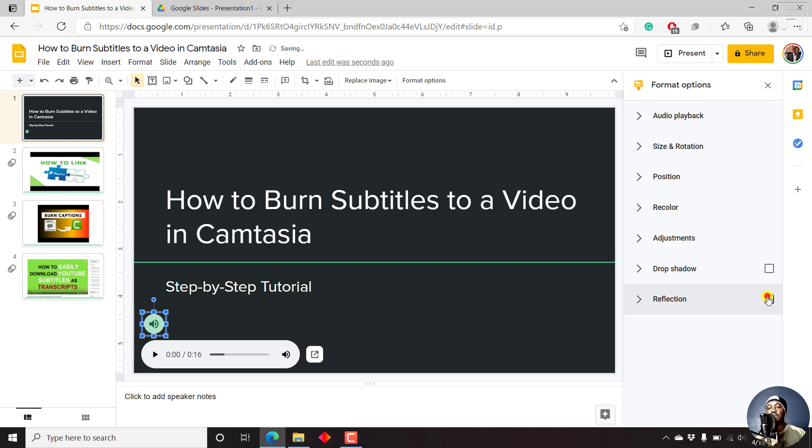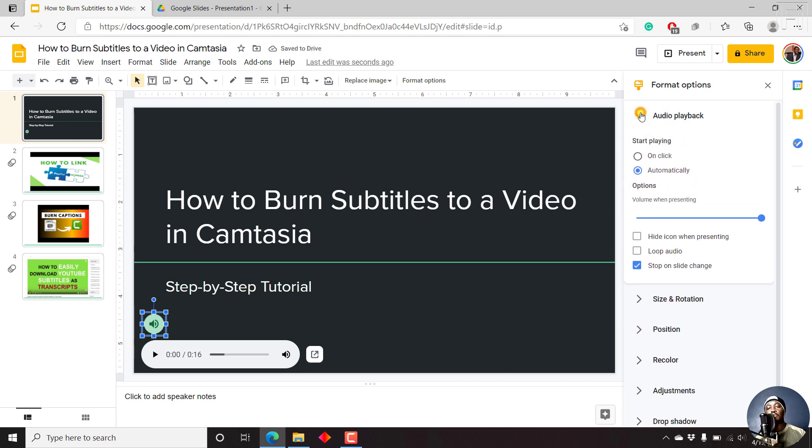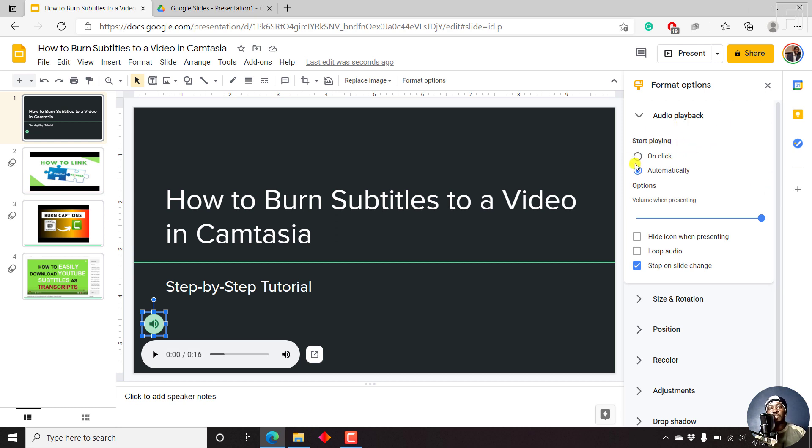The main option or format options that you can really work well with that will boost or keep your slides or presentation engaging, just include the audio playback section, whether to start playing on click or automatically.